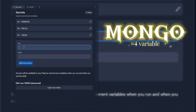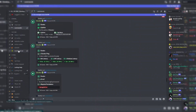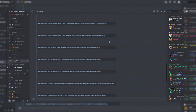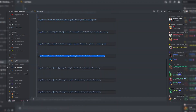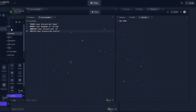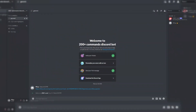The next variable is mongo. Type mongo as the variable name. You can use our MongoDB if you do not have any — copy one from our Discord server — and paste the MongoDB connection there. Then run the Repl. Bot is online.